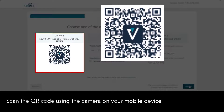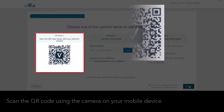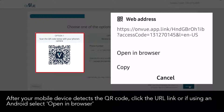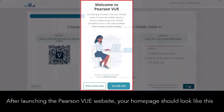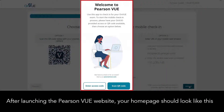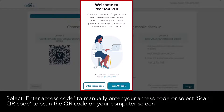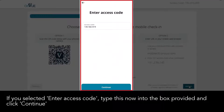Scan the QR code using the camera on your mobile device. After your mobile device detects the QR code, click the URL link, or if using an Android device, select 'Open in Browser'. You can select 'Enter Access Code' to manually enter your access code, or select 'Scan QR Code' to scan the QR code on your computer screen. If you selected 'Enter Access Code', type this now into the box provided and click 'Continue'.